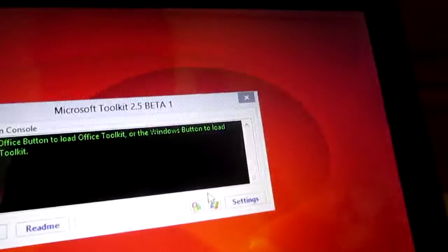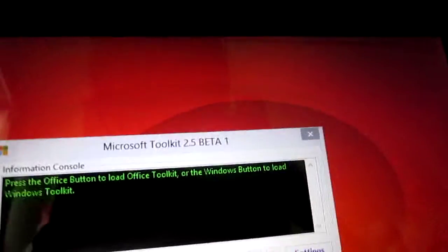If you want to activate Windows, you can click the Windows button. If you want to activate Office, click the Office button. Please follow the Mr. Unlocker steps.